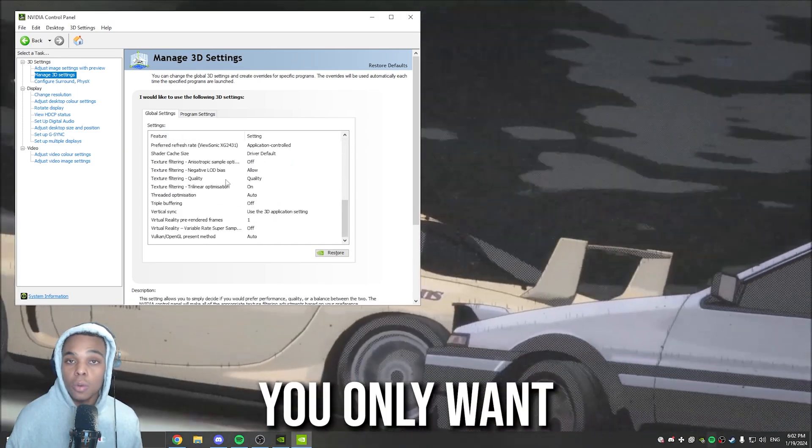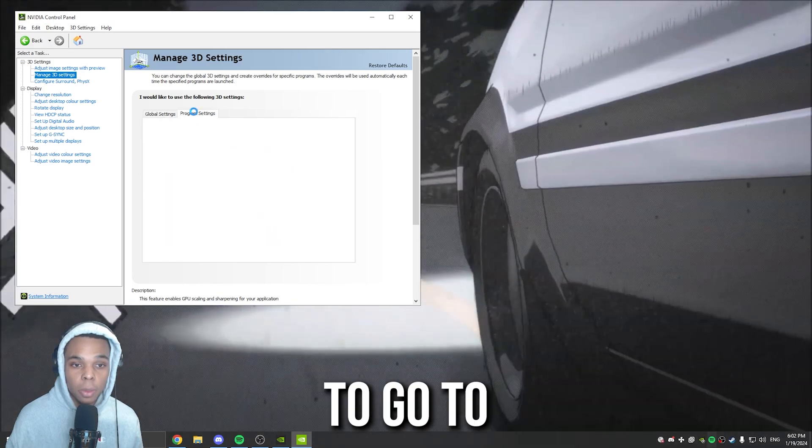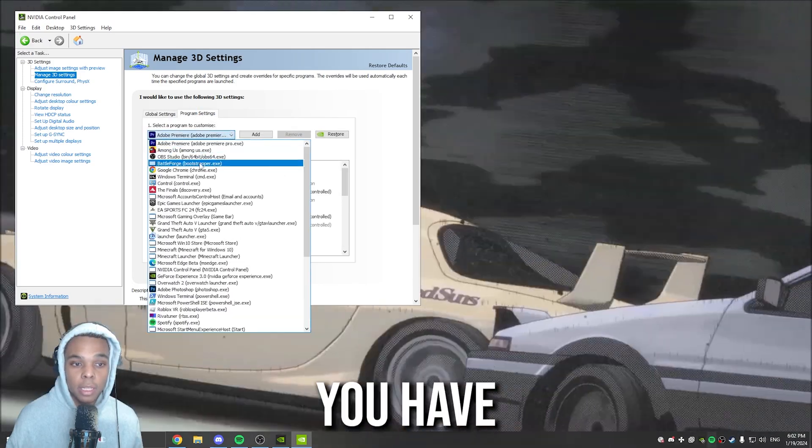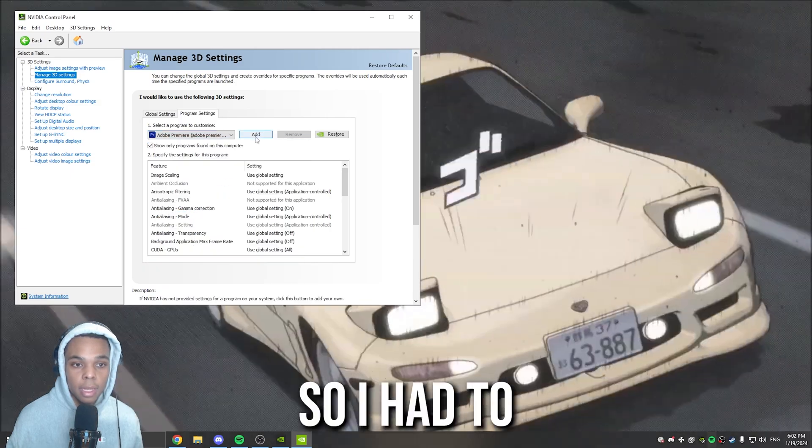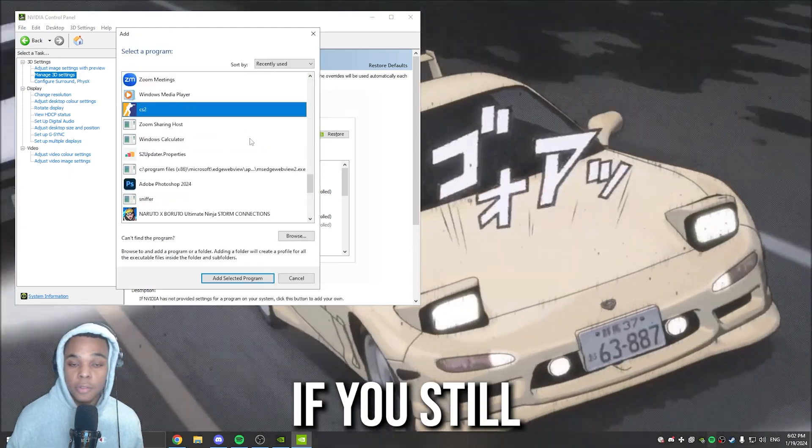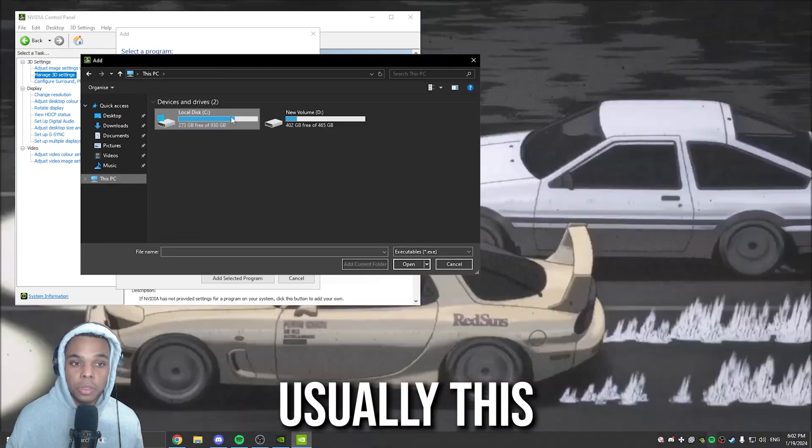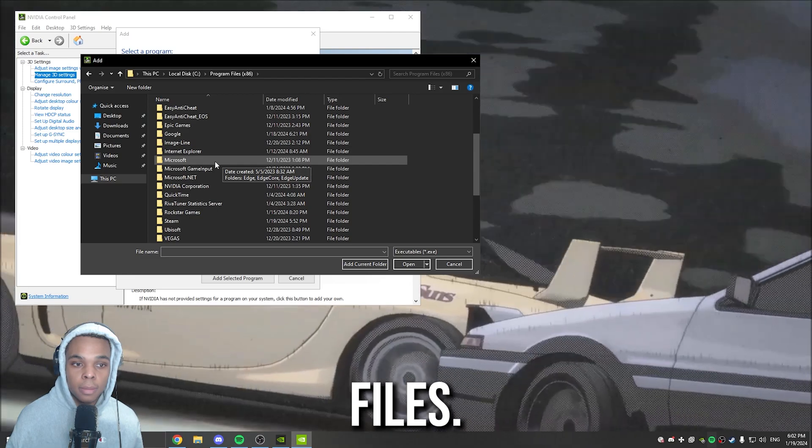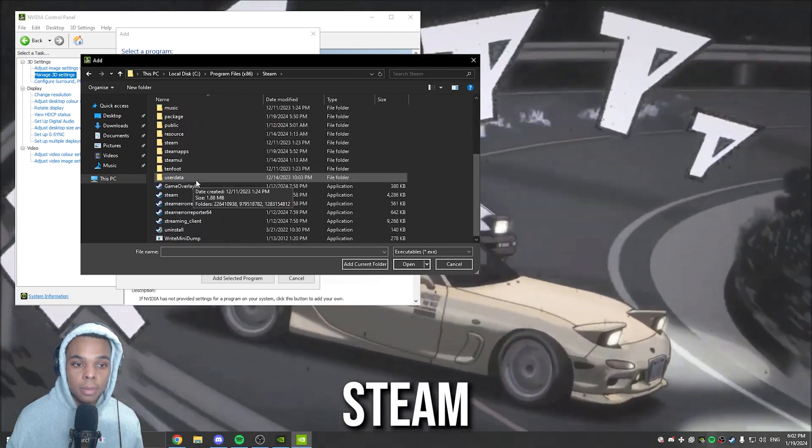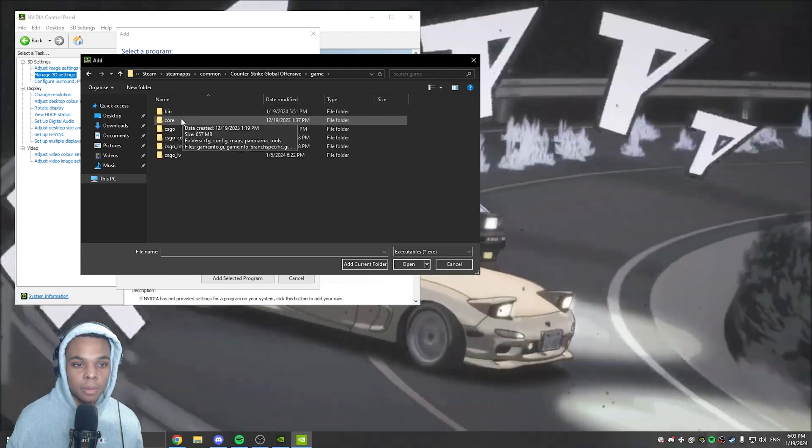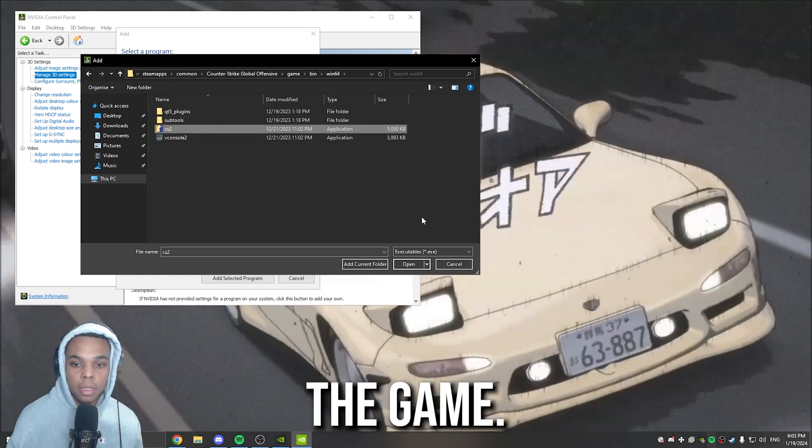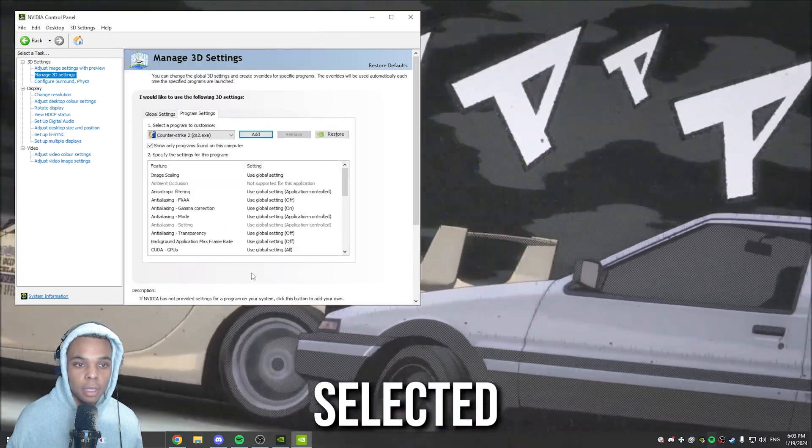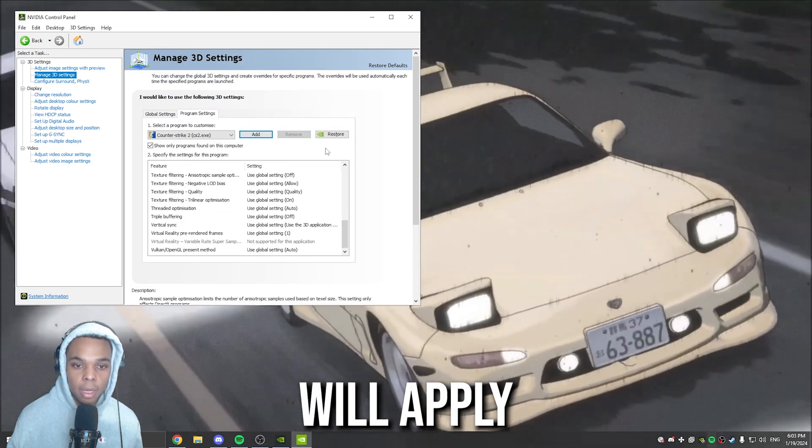And let's say you only want these settings to be for CS2. You would have to go to Program Settings. And then you would have to find out where that game is. You see in this list, CS2 doesn't exist. So I had to click Add. And then here it is right here. If you still can't find it, then you have to find the executable. Usually this would be under your C drive, Program Files, Steam, Steam Apps, Common, and then CSGO, Game. Then you would go to Bin, Win64, and then here's the game. I'm just going to click Add, select a program. And now when I only launch this game, these settings will apply.